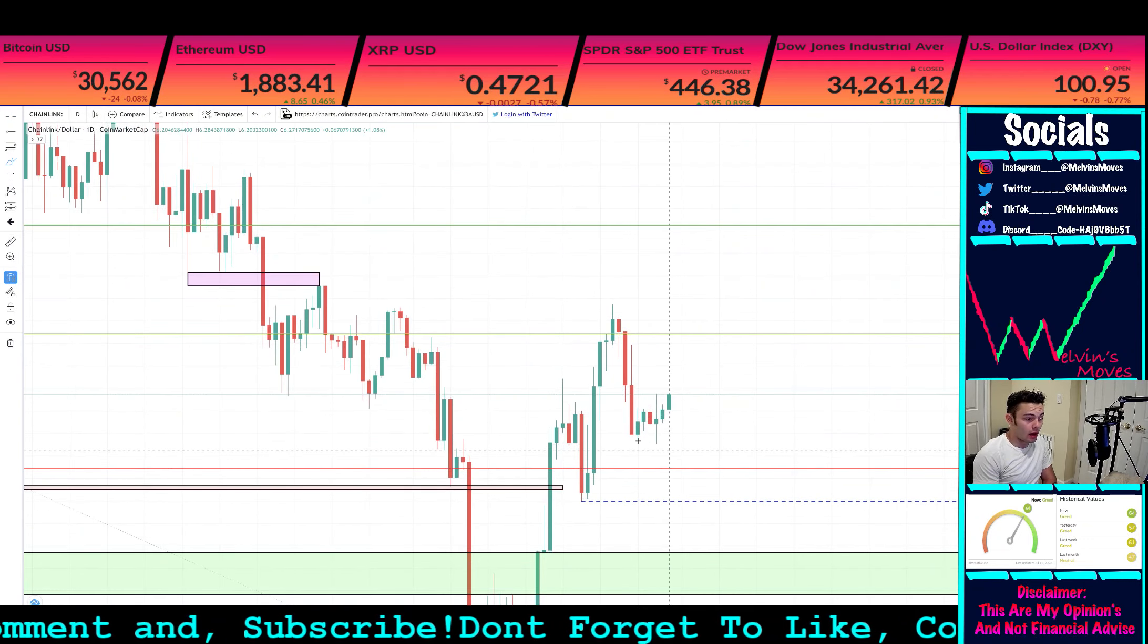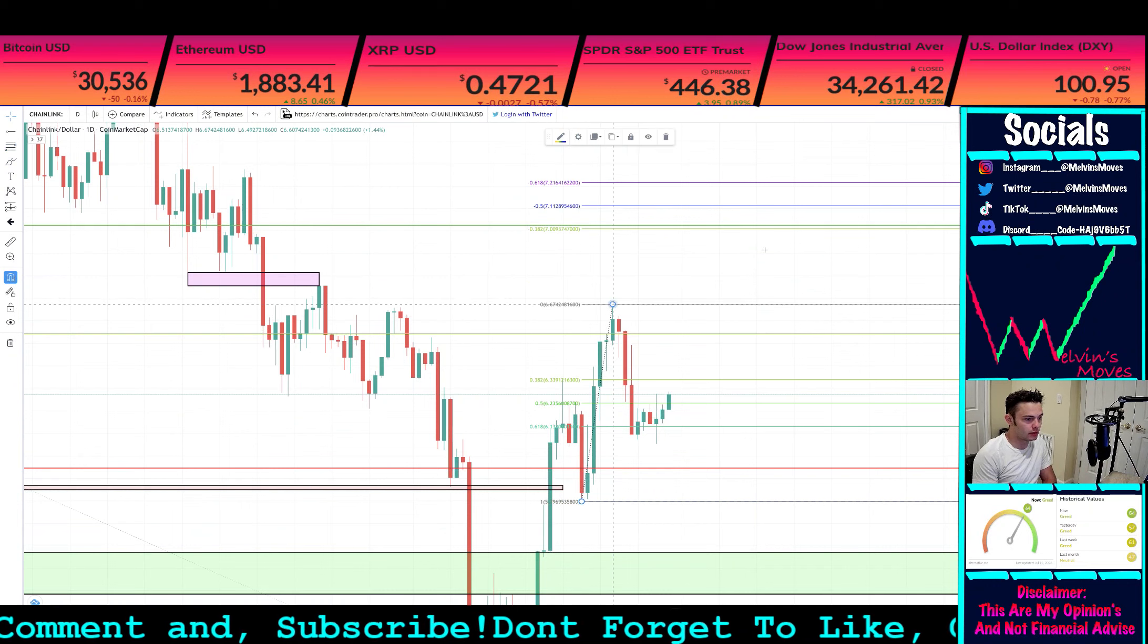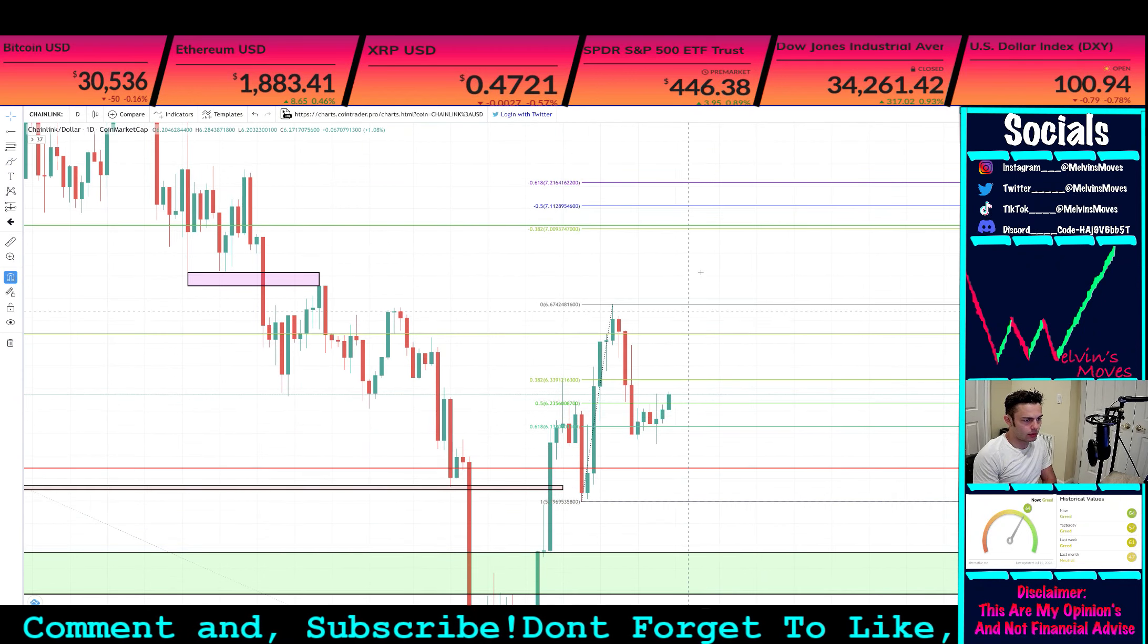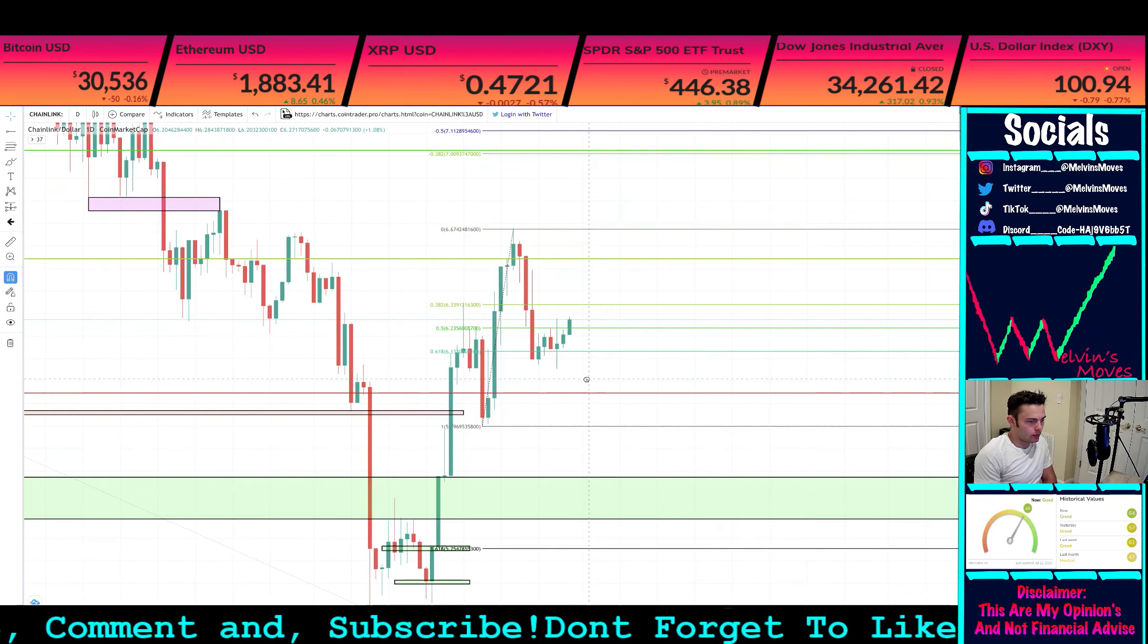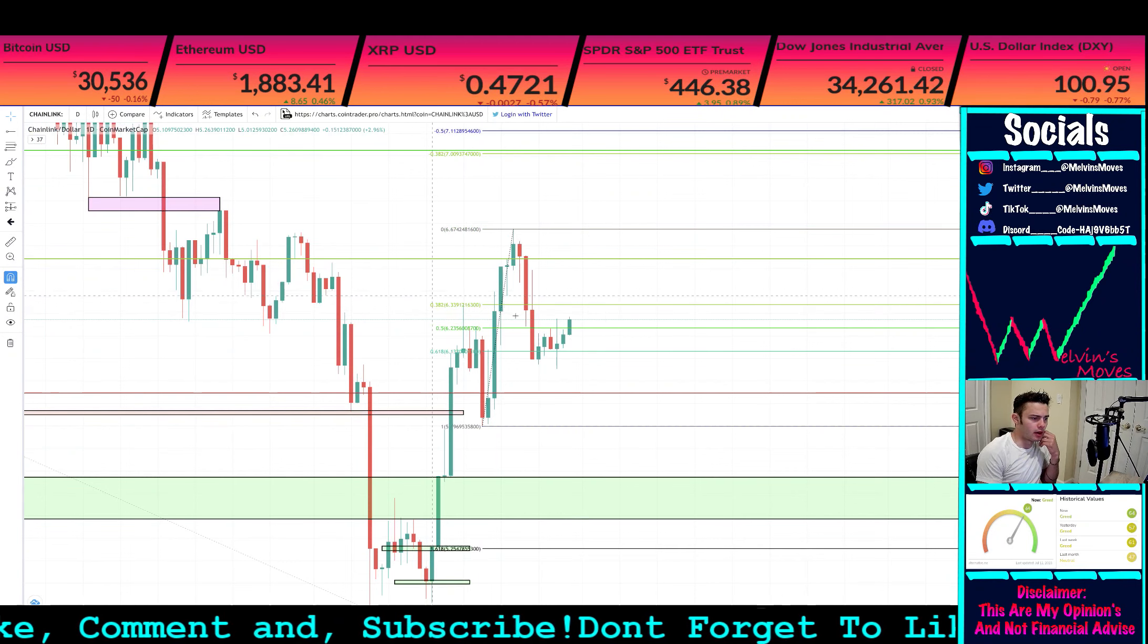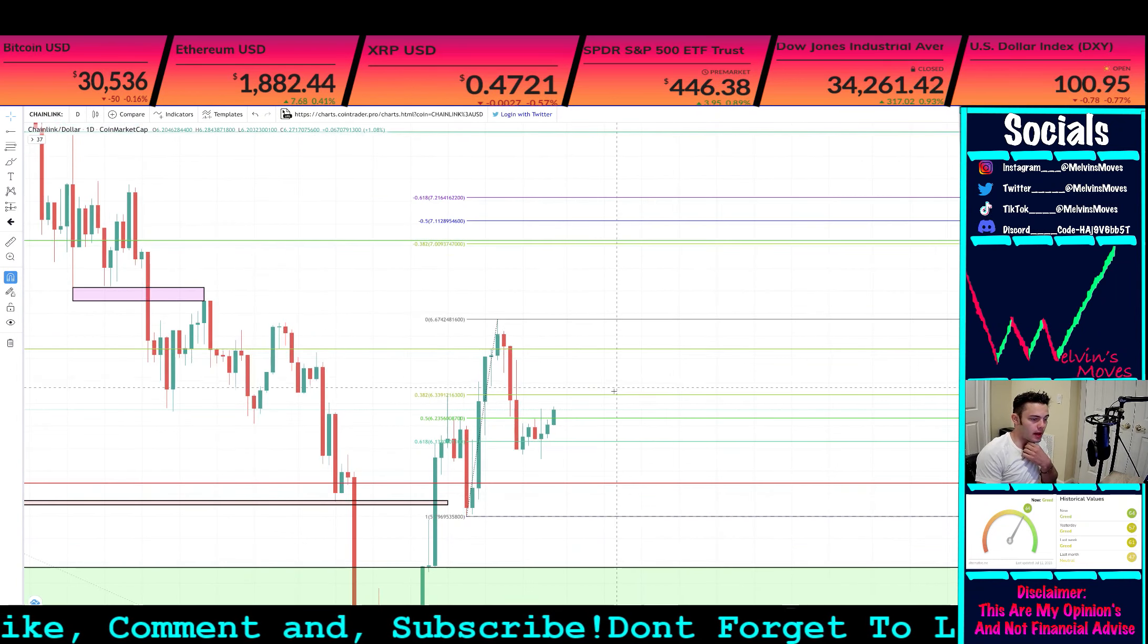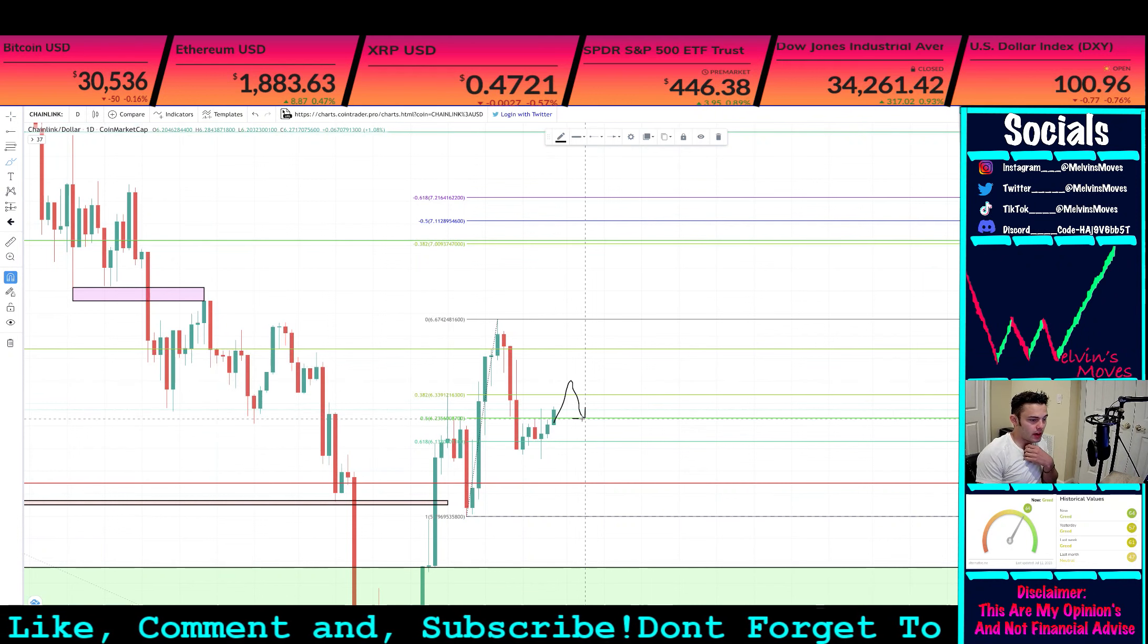As of right now we did still make that higher low, so coming back on up, what could we be looking for? Looking at this fib, we did go slightly through the 618 for the most part, but we do seem to be finding a bounce from there. So we need to see really open and closures above $6.33. Upon doing so, that gets us above the 382. Should that end up happening, or even if we were to go up and we don't get that, we come back down, backtest the 50 essentially.